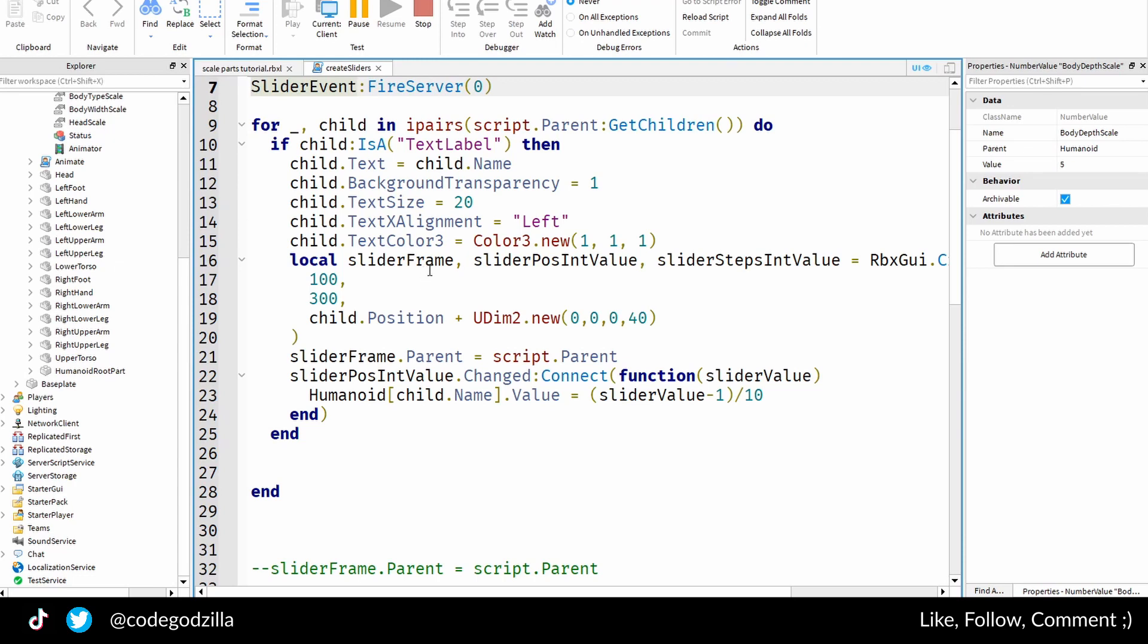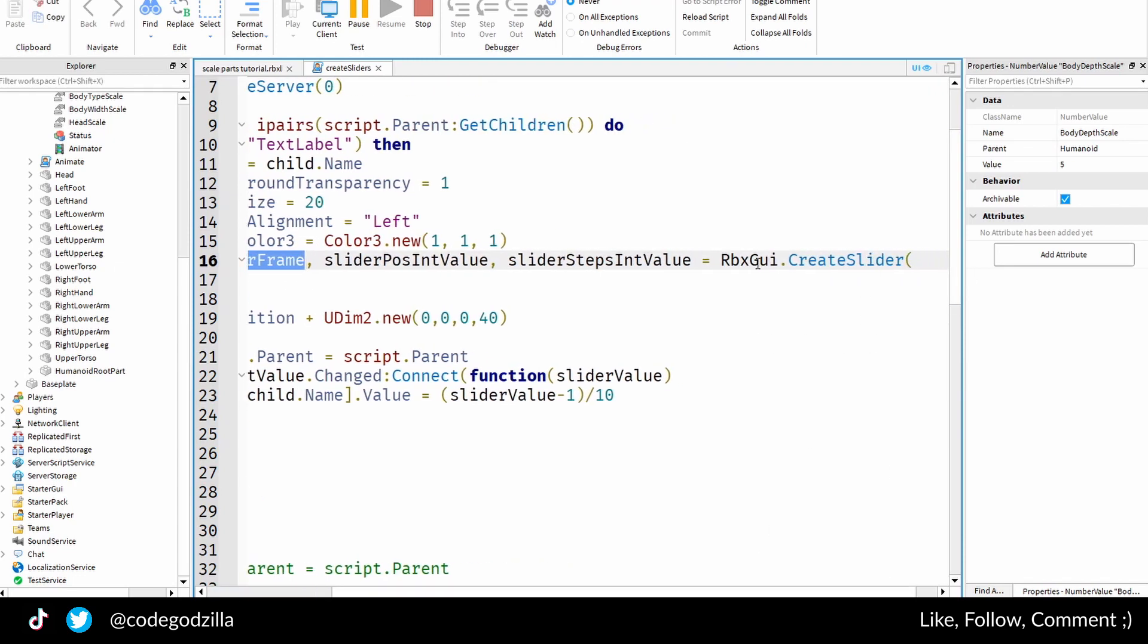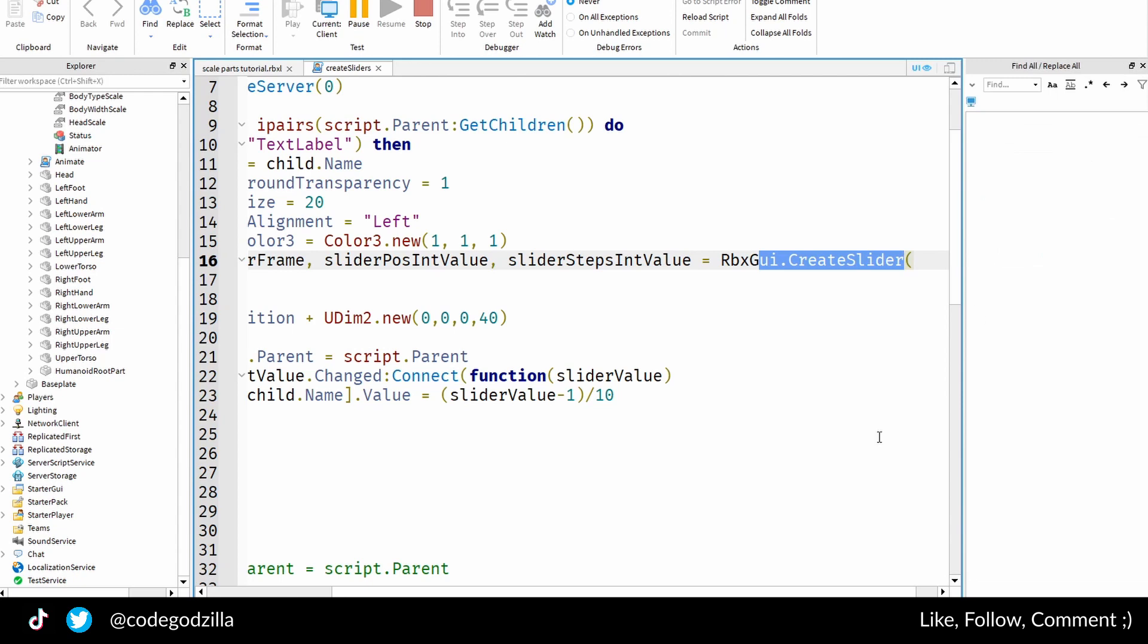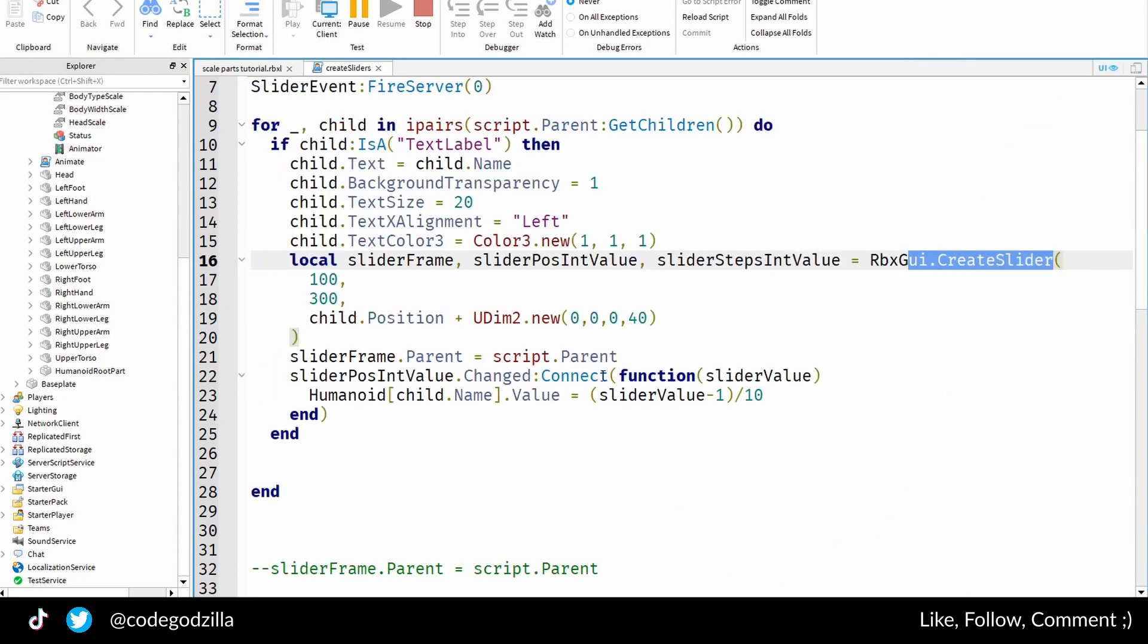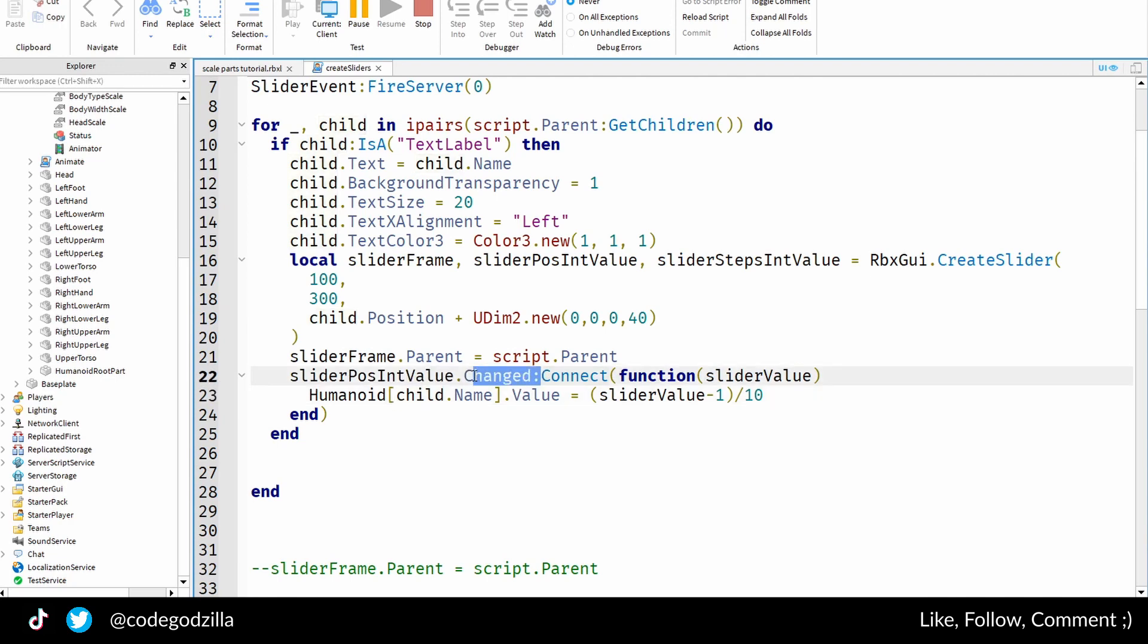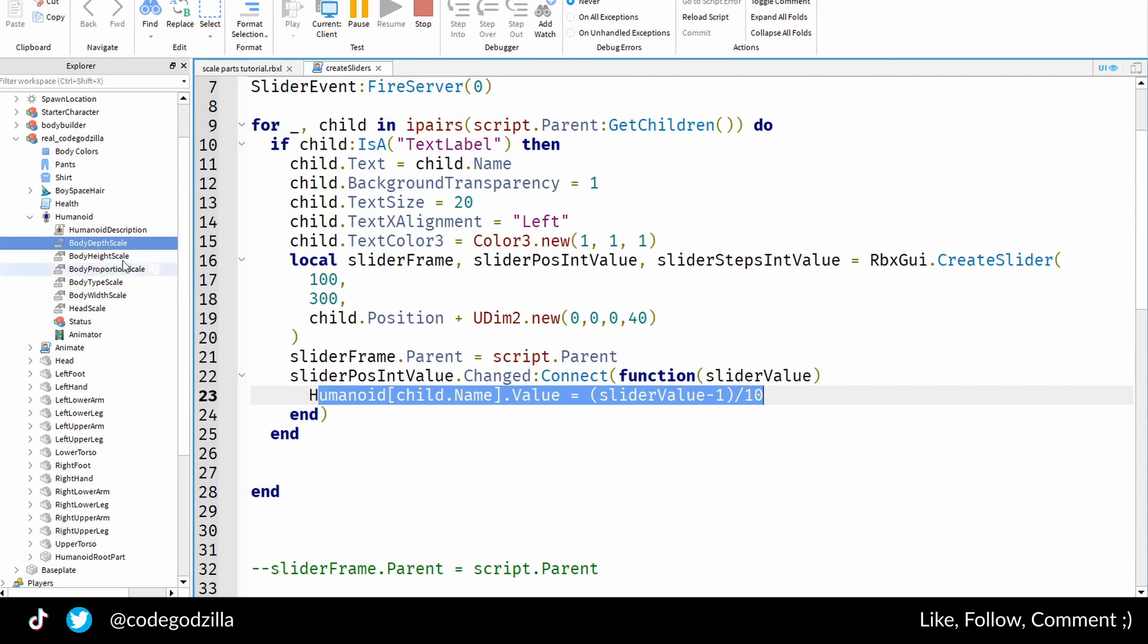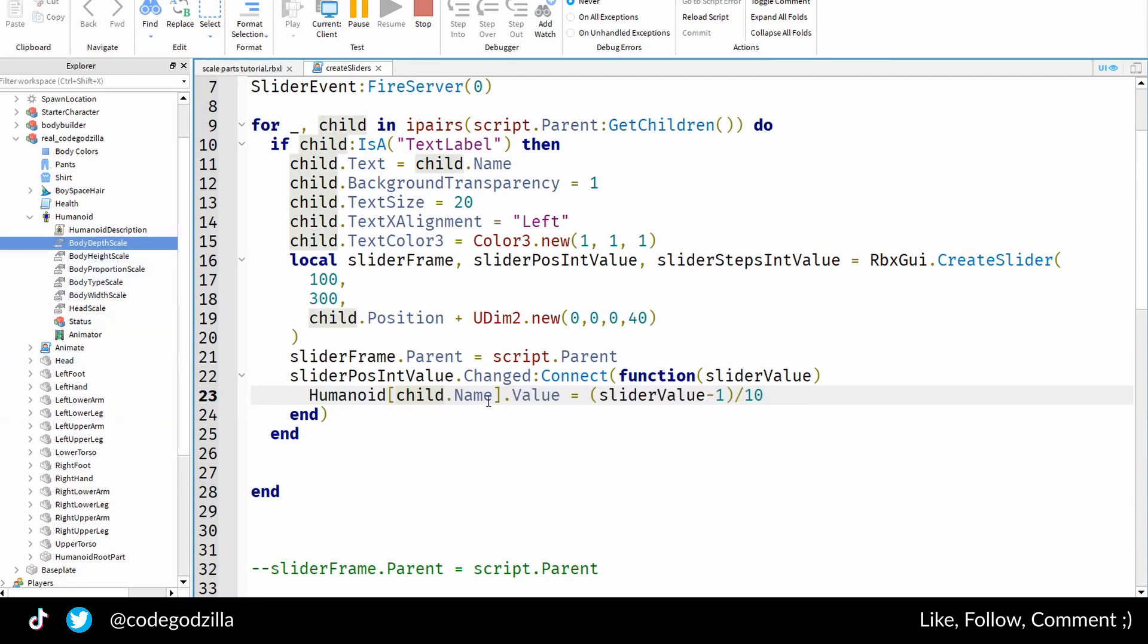But here I'm basically listening, so here I'm creating the slider and I'm listening to the change of a slider here. So there's a changed event and I connect a function to it, and this function will change those values. And I made here, you can see I'm not using body depth scale or body height scale, I'm using child name here.